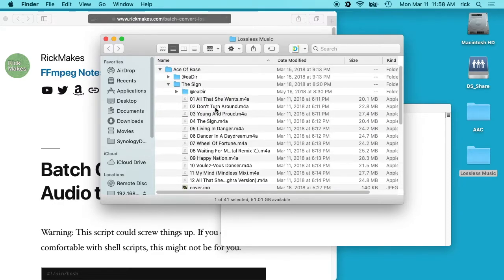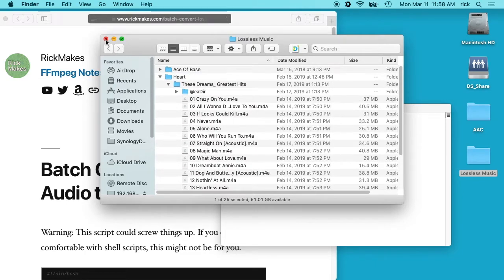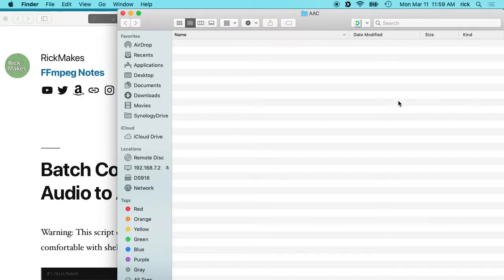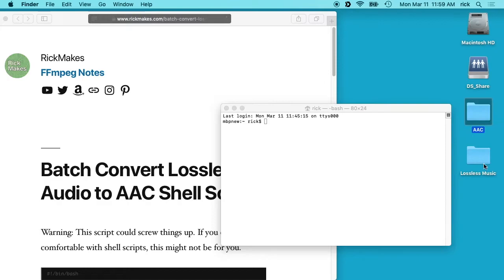You can see here it's got these m4a files. So what I want to do is convert this lossless music to AAC music, so I have a folder here. It's empty right now, it's AAC. So I want to convert the music in here and put it in the AAC folder and keep the directory structure and everything.